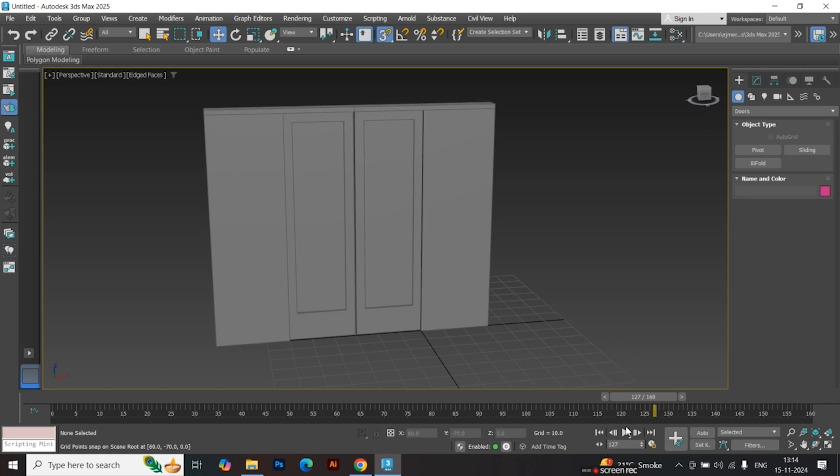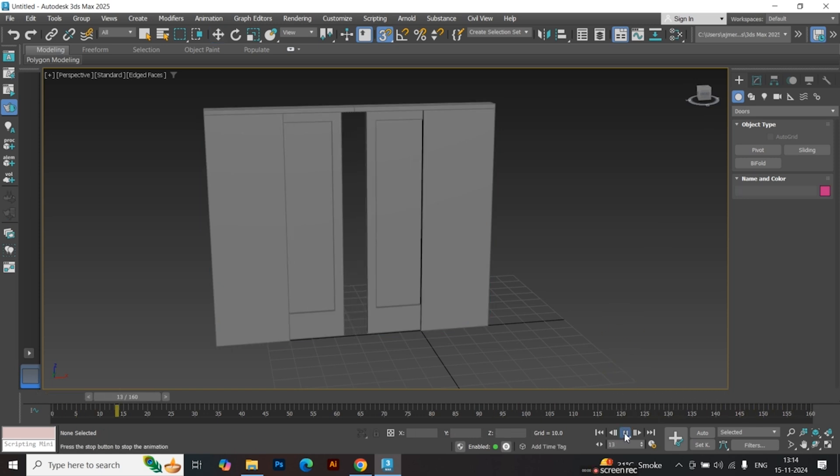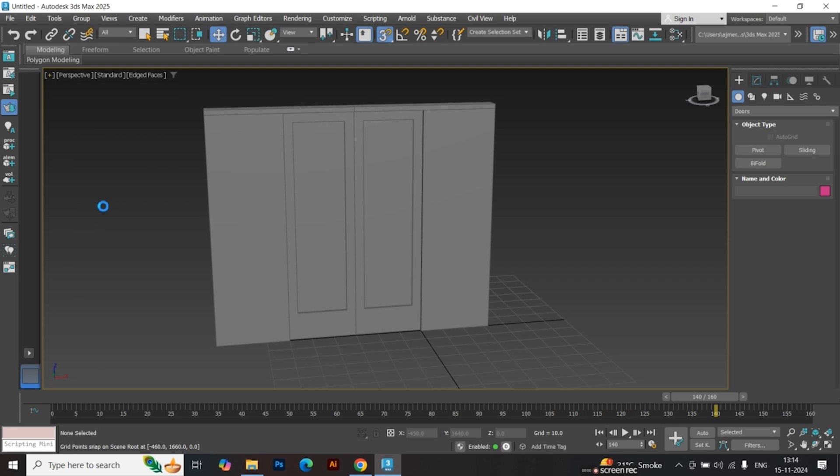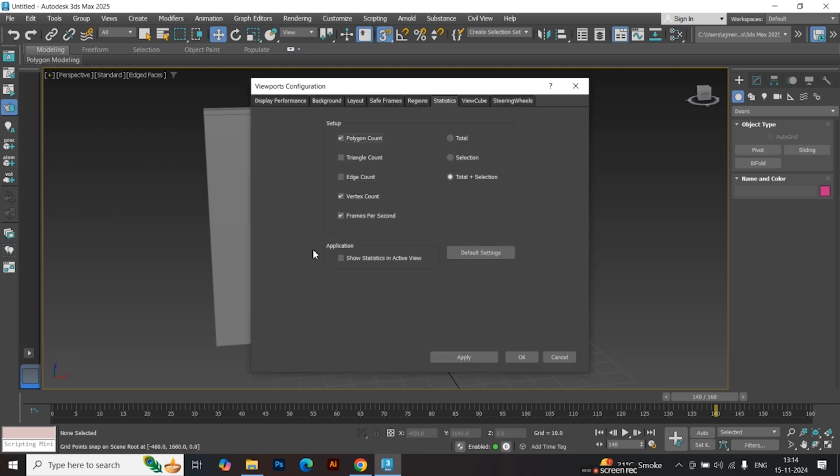To see the number of polygons, go to the Viewport menu, the Plushed button in the top left. Click Configure Viewports. Enable Show Statistics in Active Viewport and tick additional options if required. Click OK.